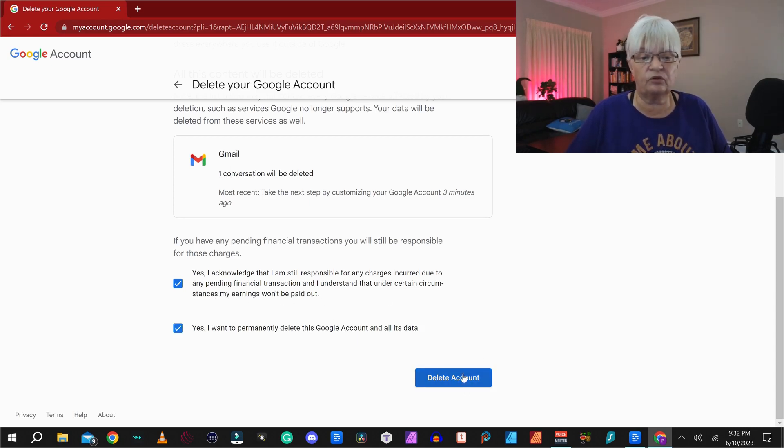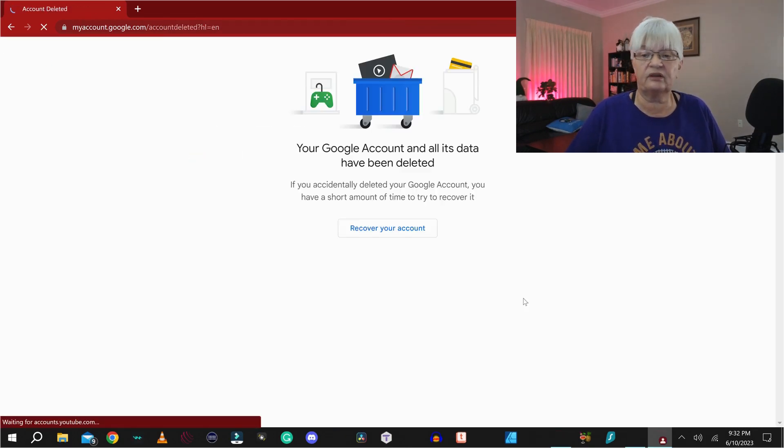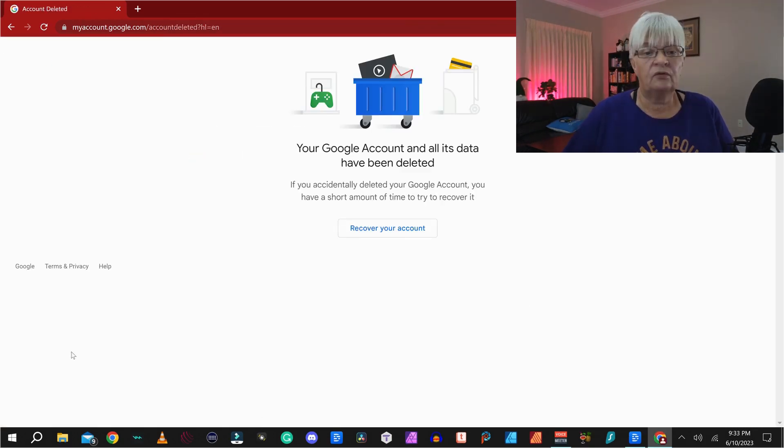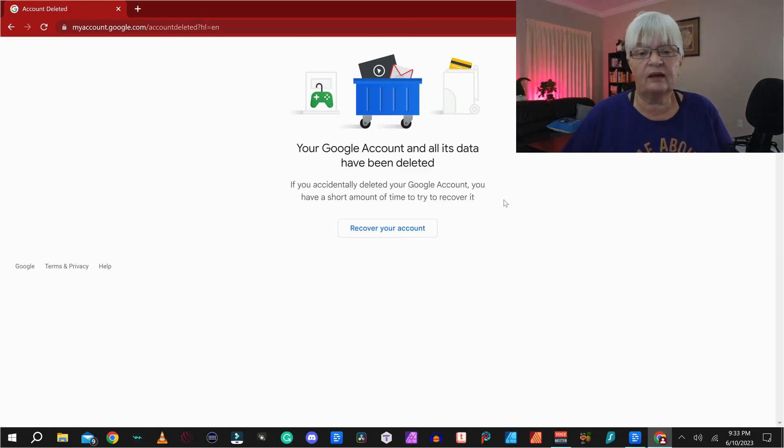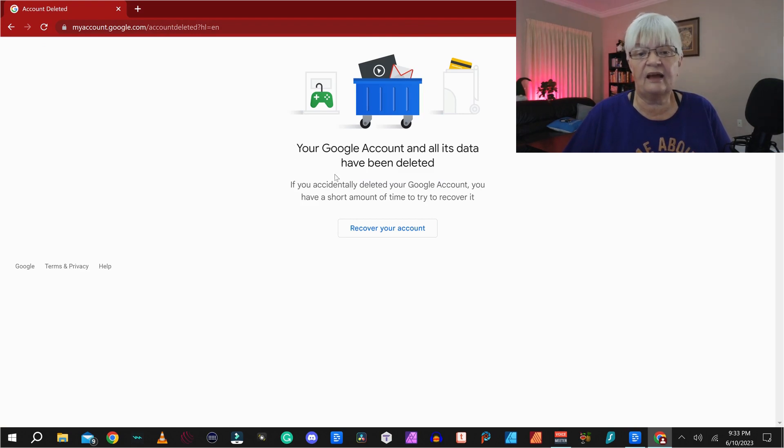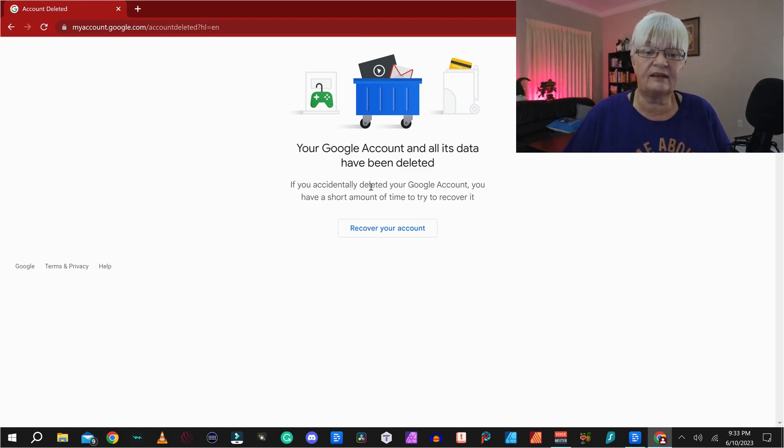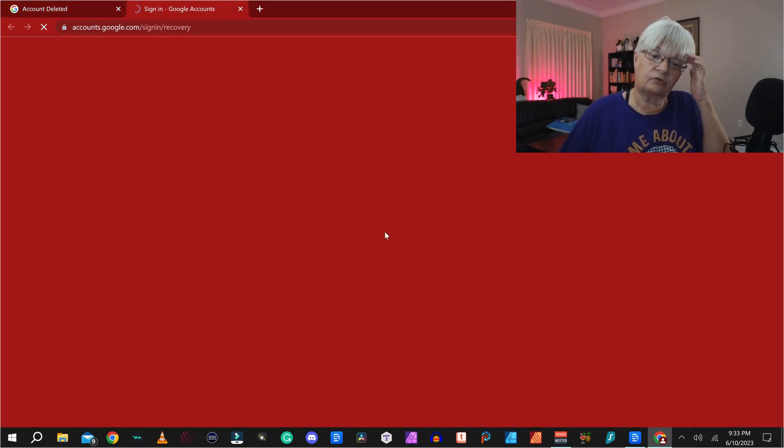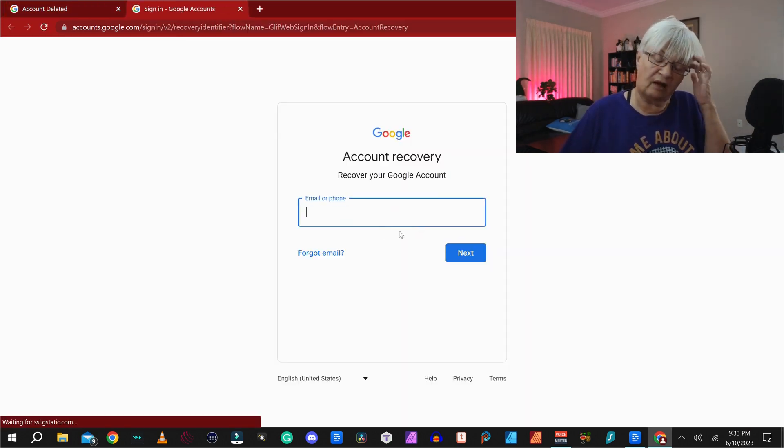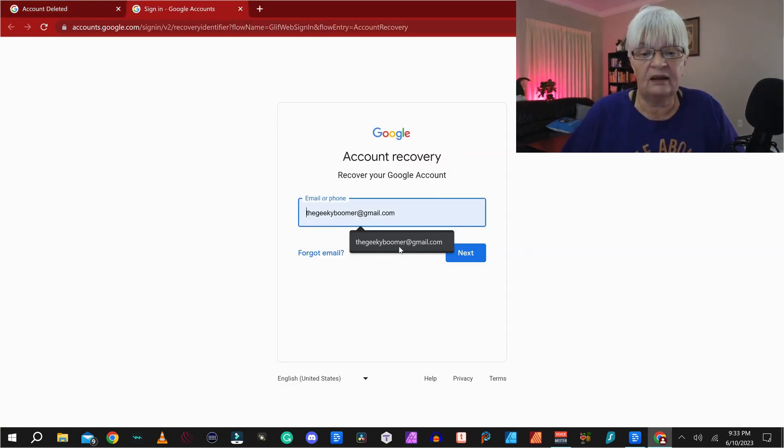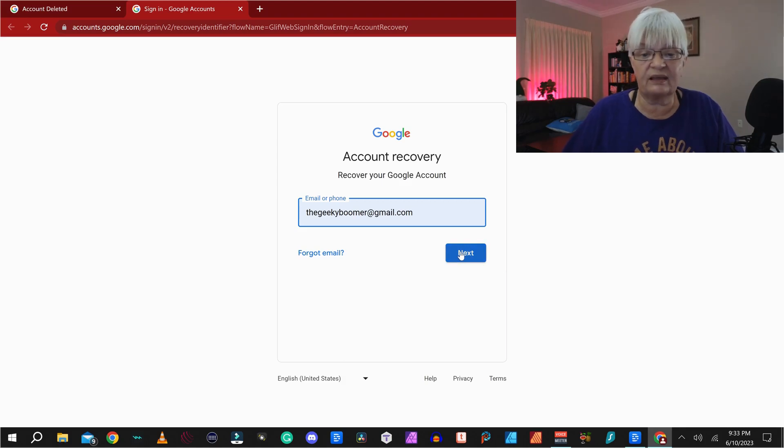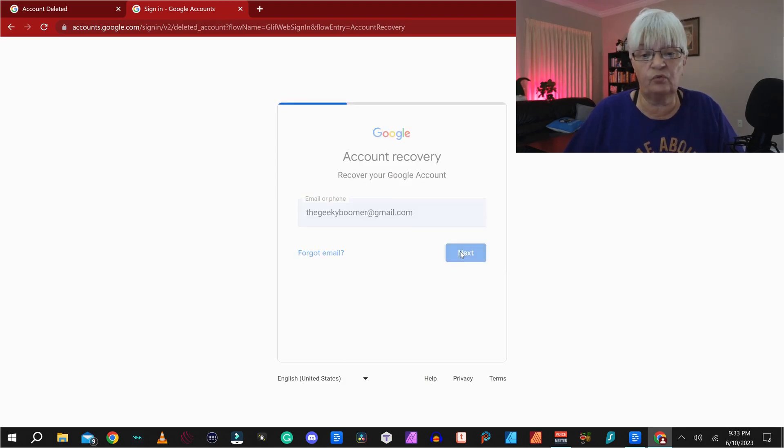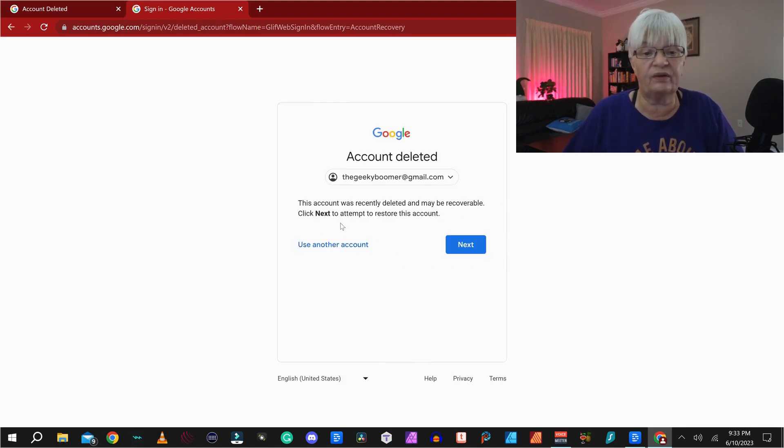Yes, I want to permanently delete this Google account. Your Google account and all its data has been deleted. If you accidentally deleted your Google account, you have a short amount of time to try to recover it. And let's try to do that so we can continue working with this account.